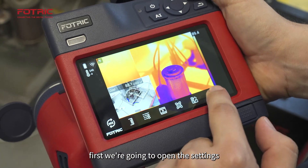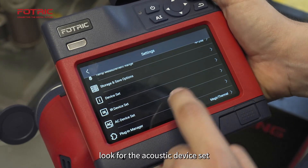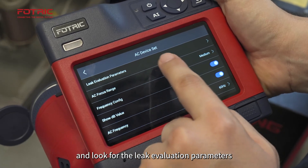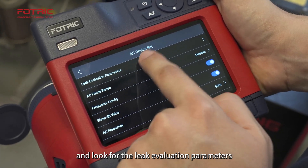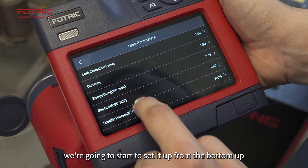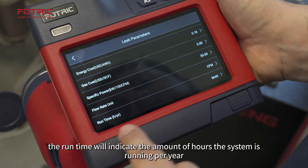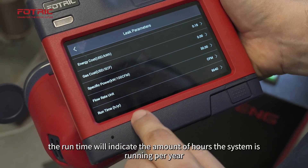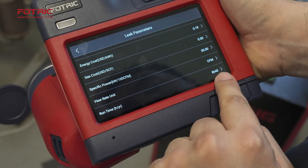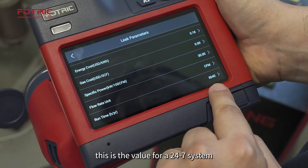First, we're going to open the settings, look for the acoustic device set, and look for leak evolution parameters. We're going to start to set it up from the bottom up. The run time will indicate the amount of hours the system is running per year. This is the value for a 24/7 system.